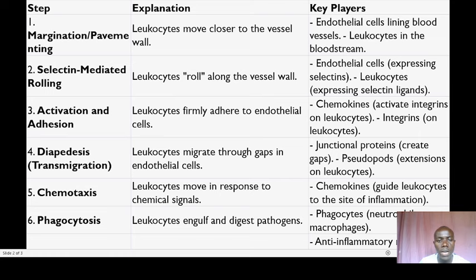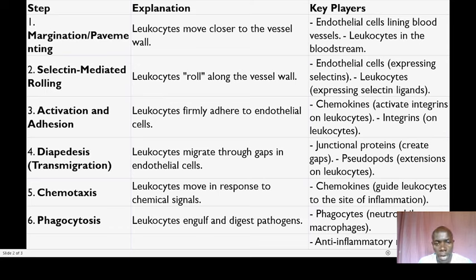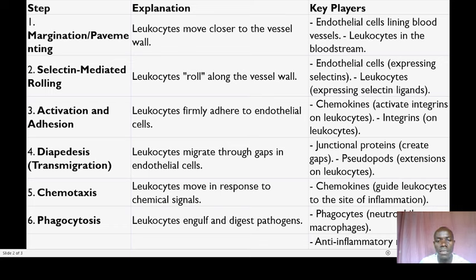This process consists of seven steps, starting with number one, which is margination. In this initial step, leukocytes or white blood cells start moving closer to the vessel wall, which is the lining of the blood vessels. This movement brings them near to the site of infection or inflammation. The key players involved in this step are the endothelial cells that line the blood vessels and the leukocytes circulating in the bloodstream.